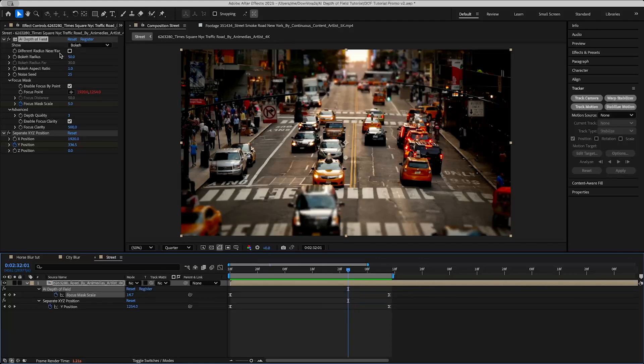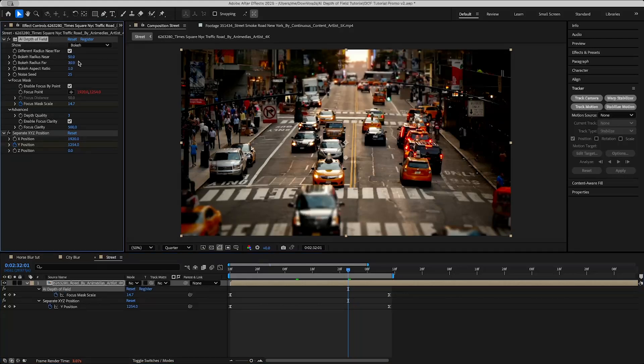So we have this feature—we can have a different radius for all regions of the frame closer to the camera than the focus point and all regions farther from the focus point. So we turn that on and then have the focus radius far already set to a lower value than the one for near.